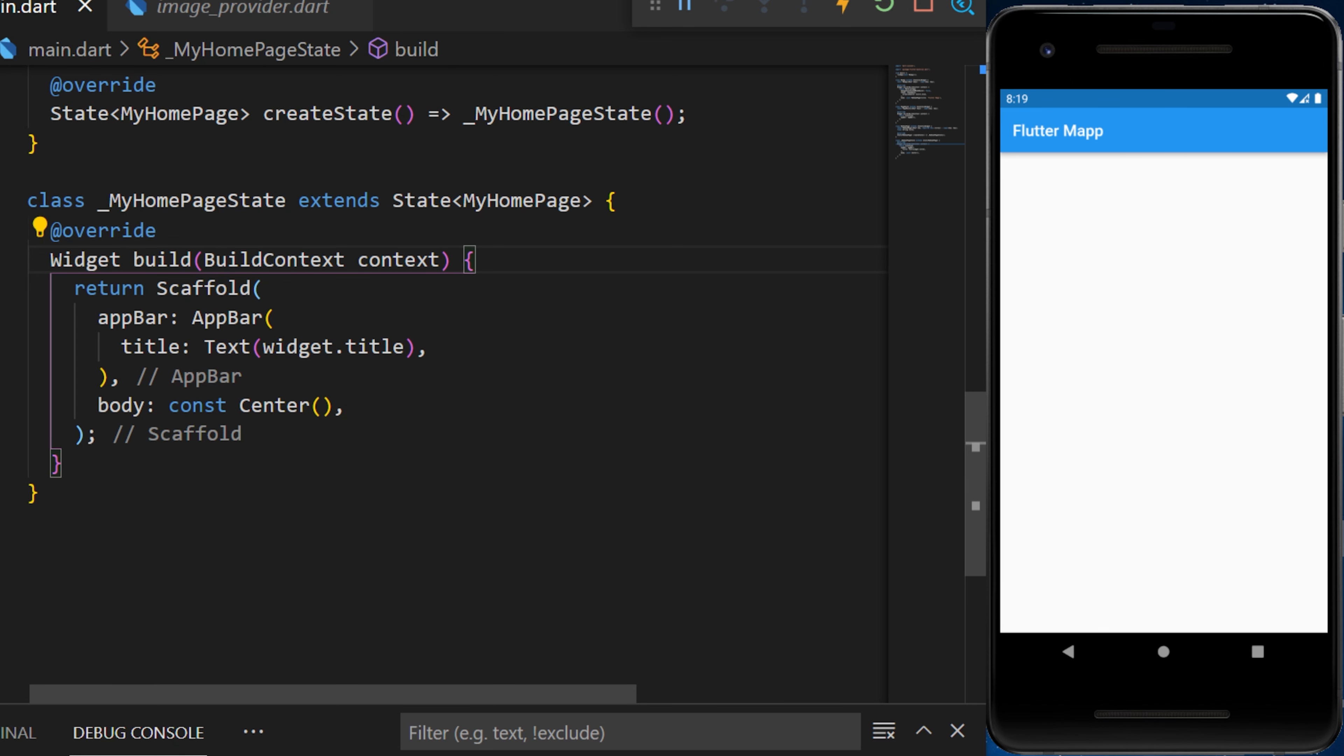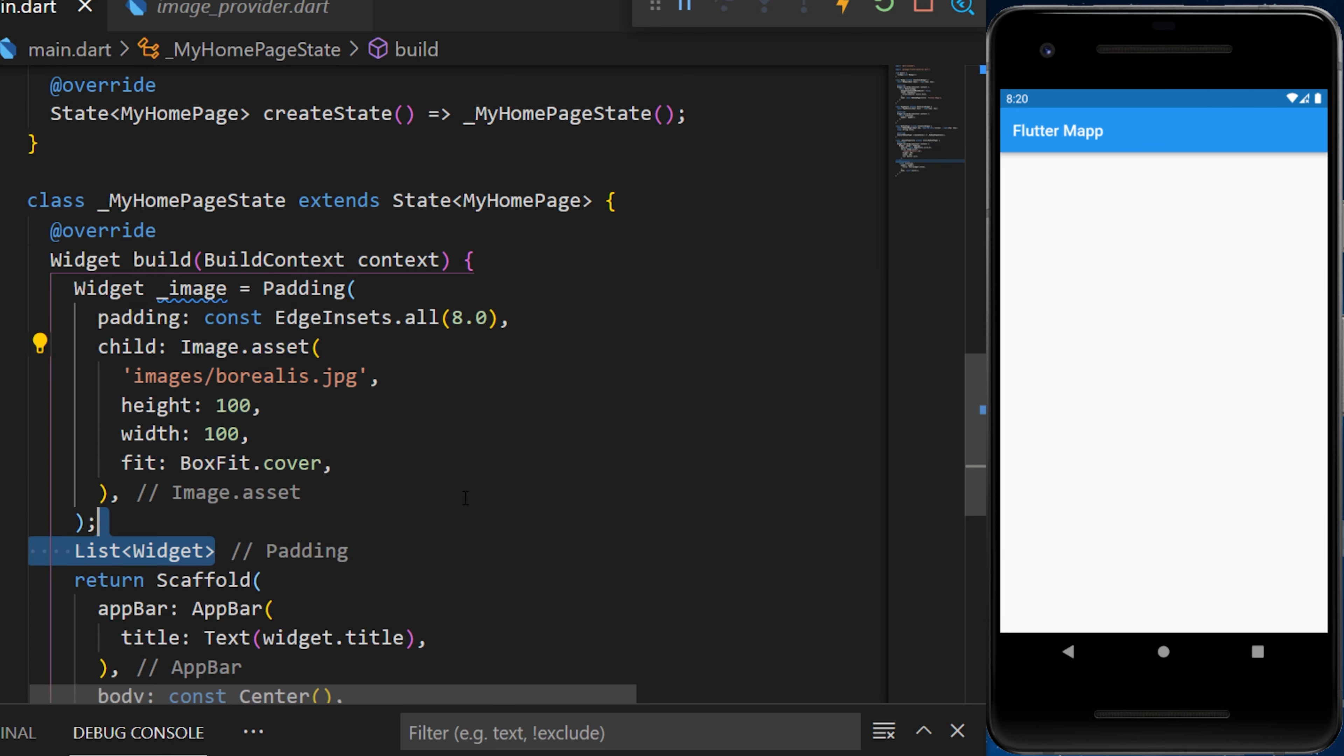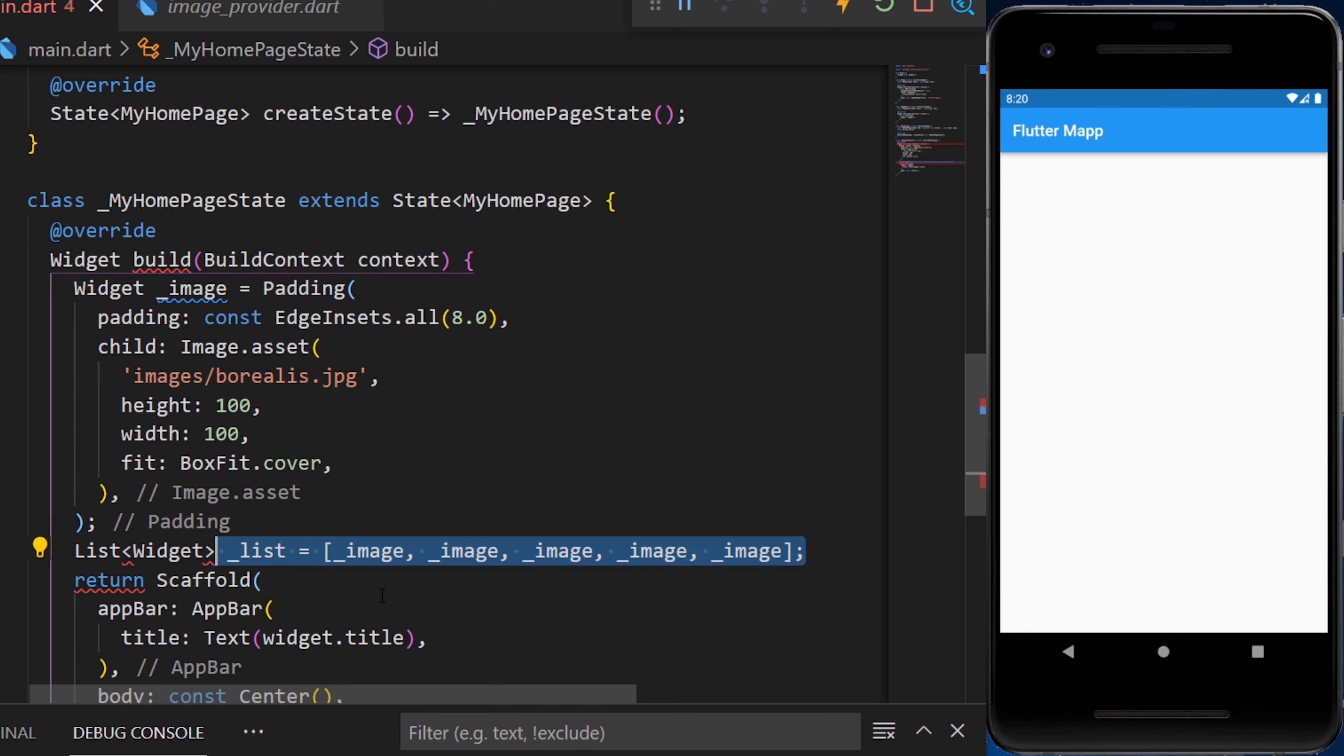First thing first, we need to create an image widget. Next, we need to add a list of this same image.